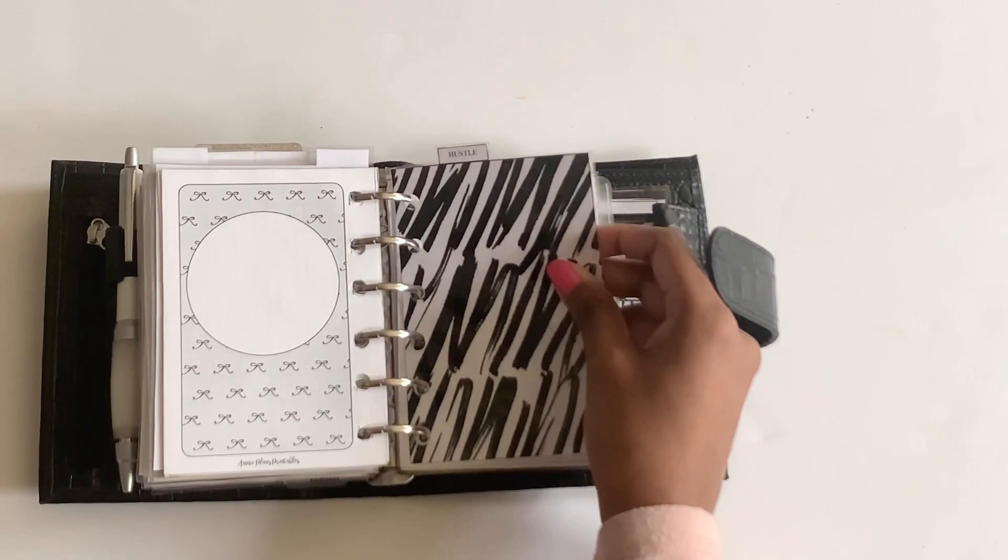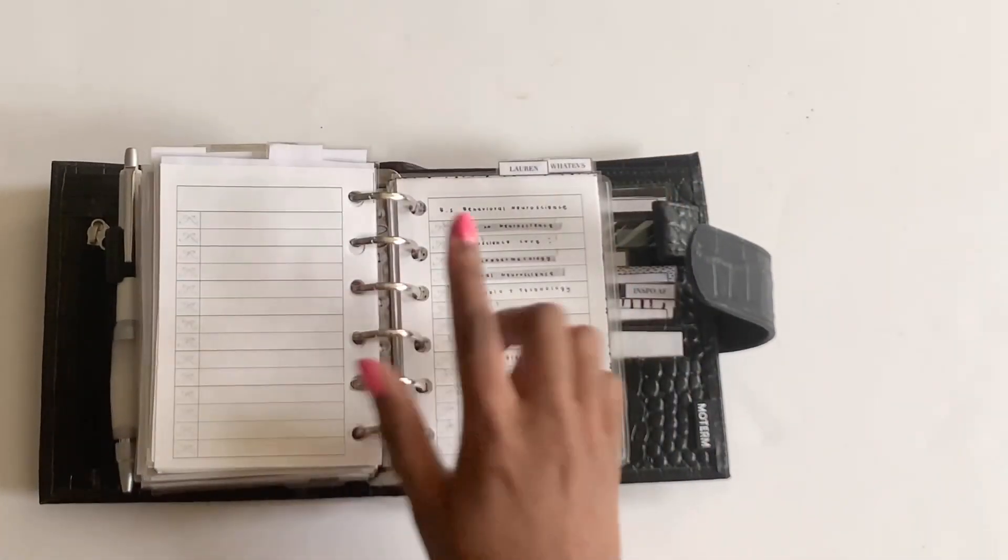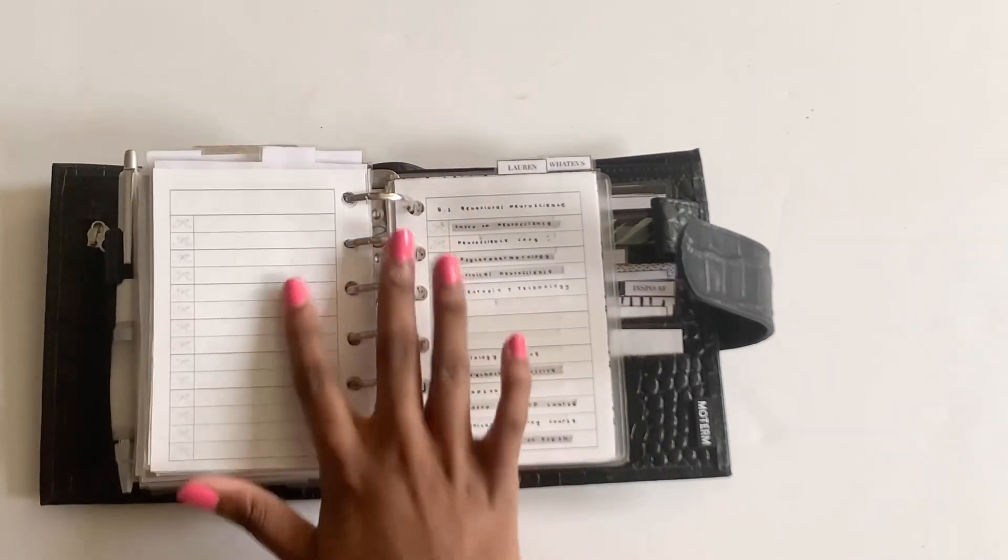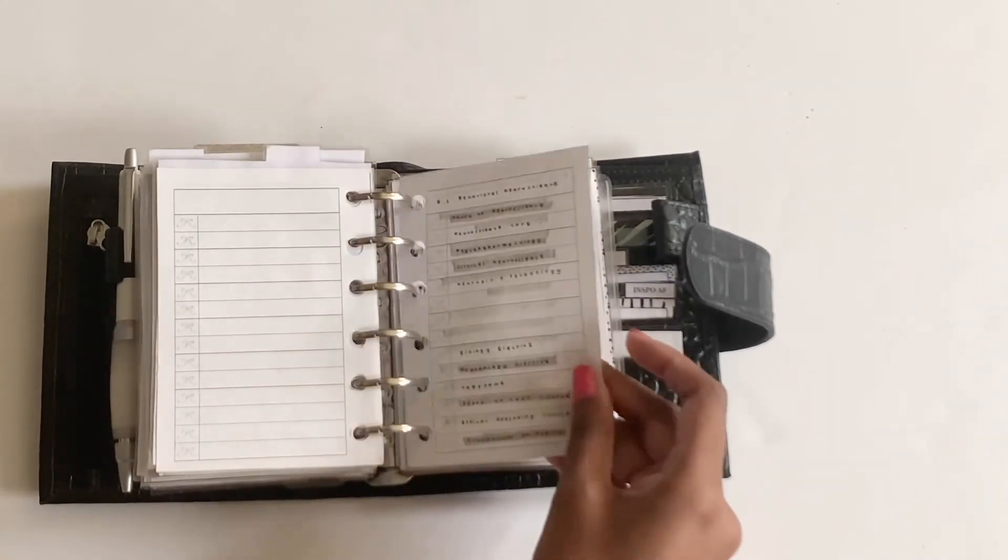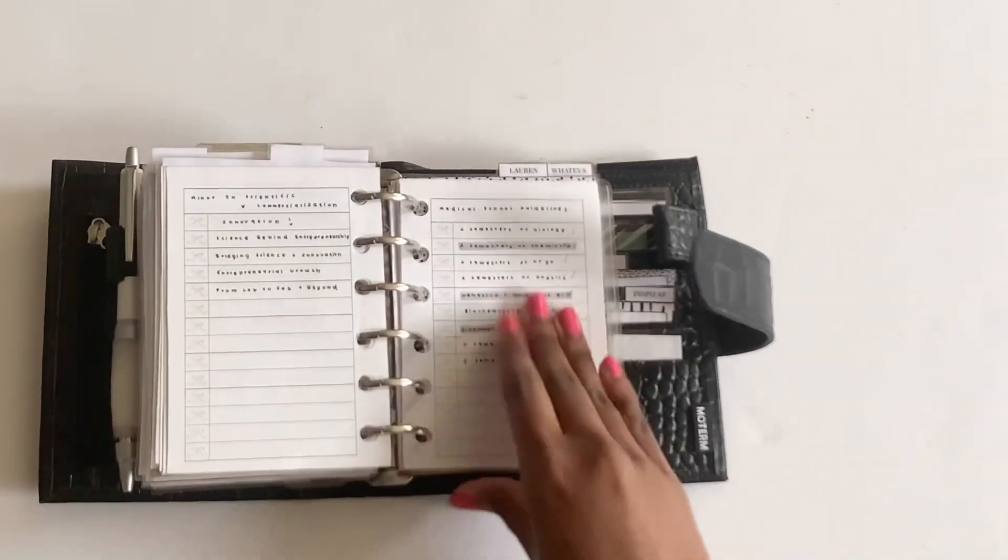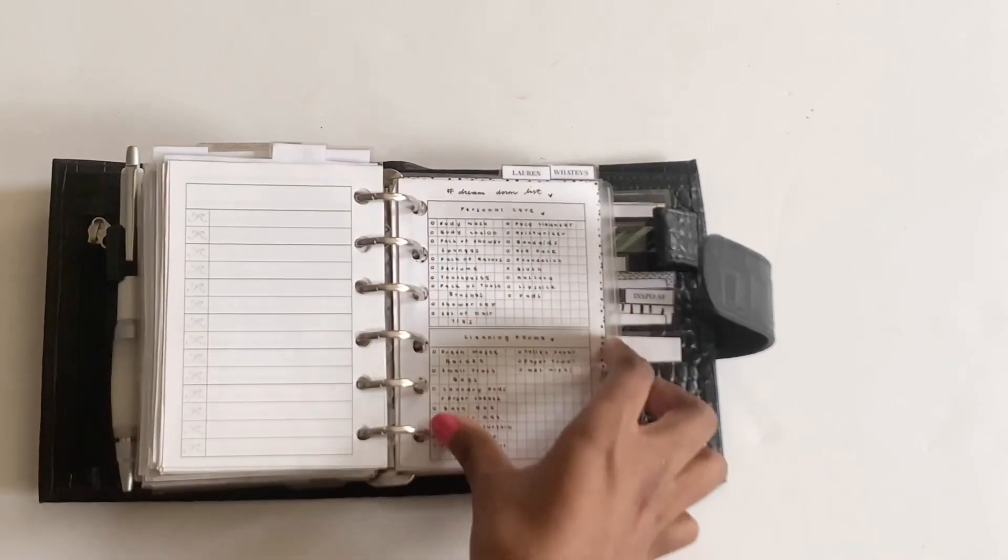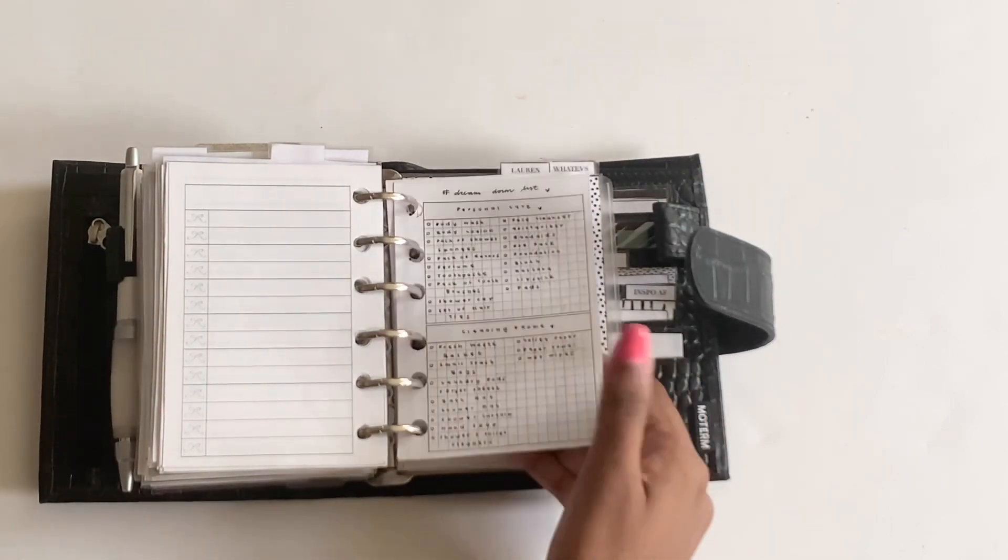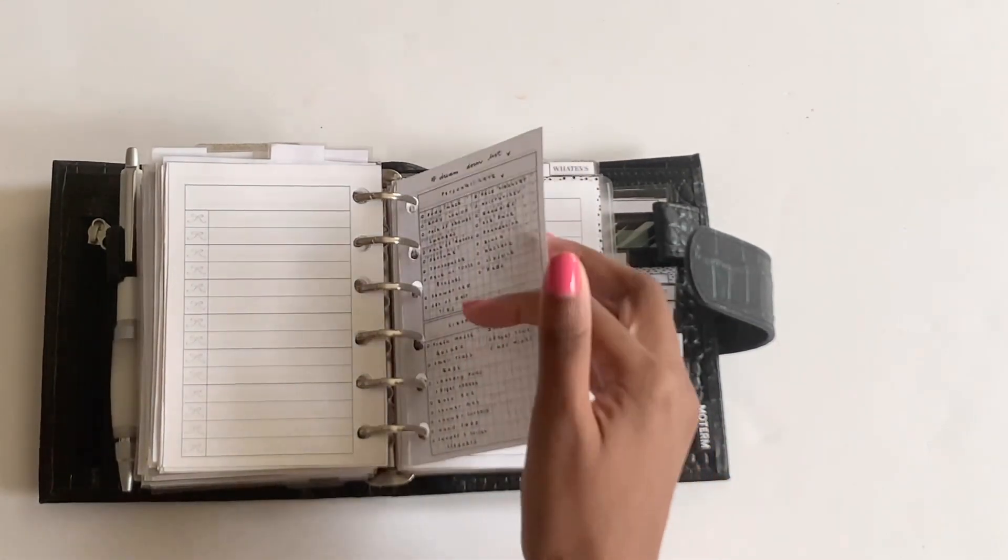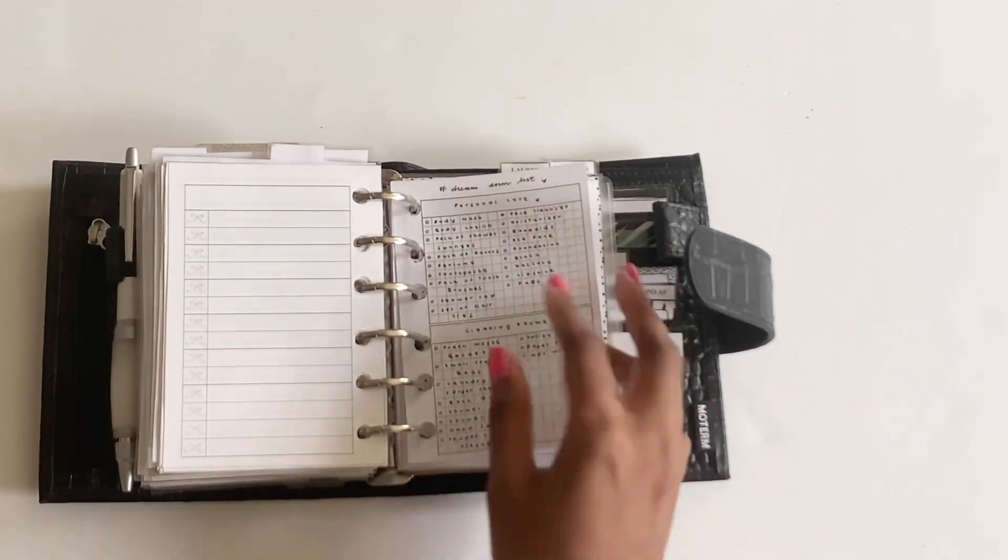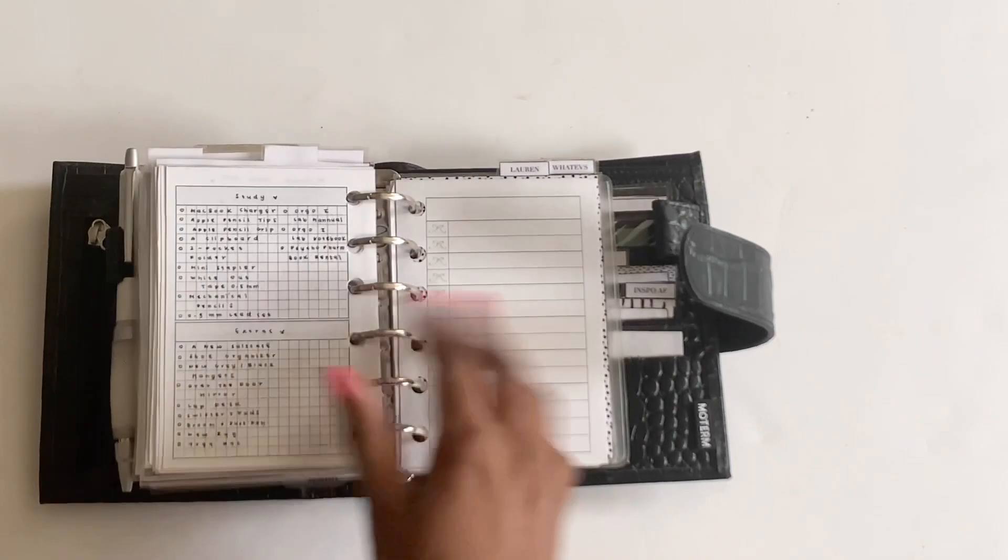And then I have this divider that says Hustle. And this again is an Annie Plans insert. I actually have the insert printed for this section. And it just says all of the requirements for my degree. And I'm pretty much almost done with everything. So that's great. And then I have a list of stuff in my dorm at all times. If I'm ever in the store and forgetting something or ever, God forbid, something was to happen and I lose some items, I can always reference this.